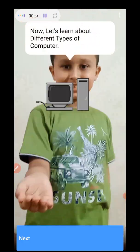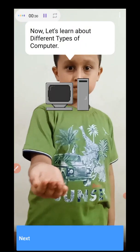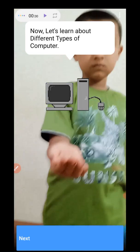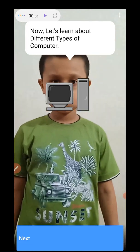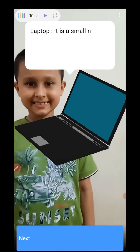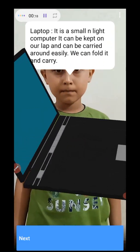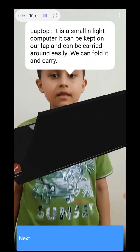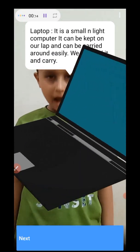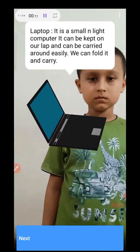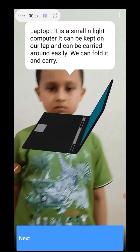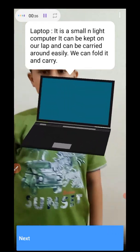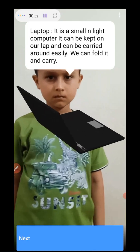Now let's learn about different types of computers. Laptop. Do you know what is a laptop? It is a small and light computer. Yes, you are right. It is a small and light computer. It can be kept on our lap and can be carried around easily. We can fold it and carry.